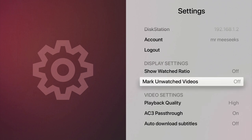Mark Unwatched Video is a useful feature to enable, as it will mark any unwatched videos with a yellow dot. As this setting is not enabled by default, let's enable this setting.